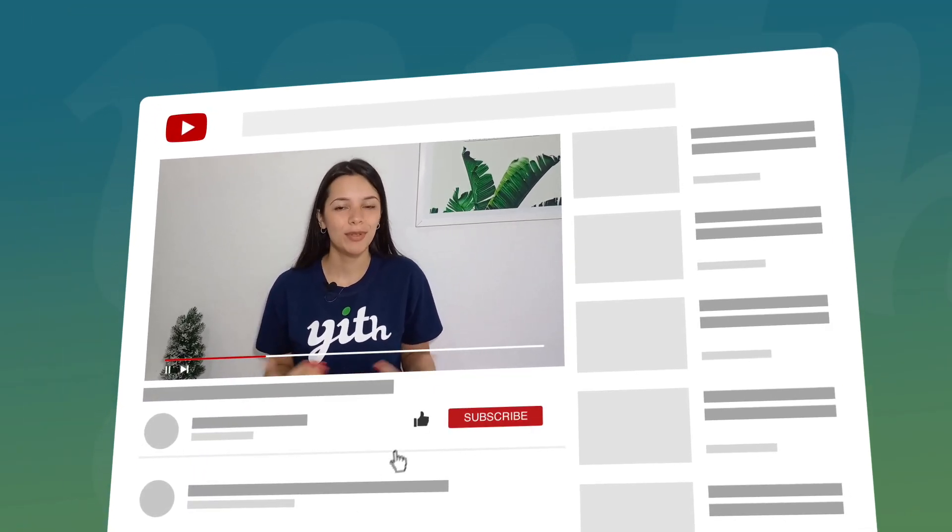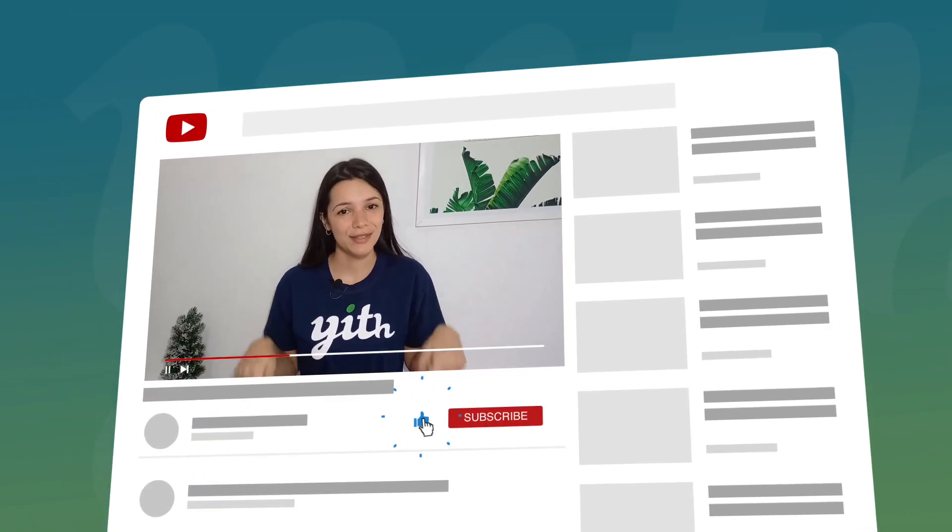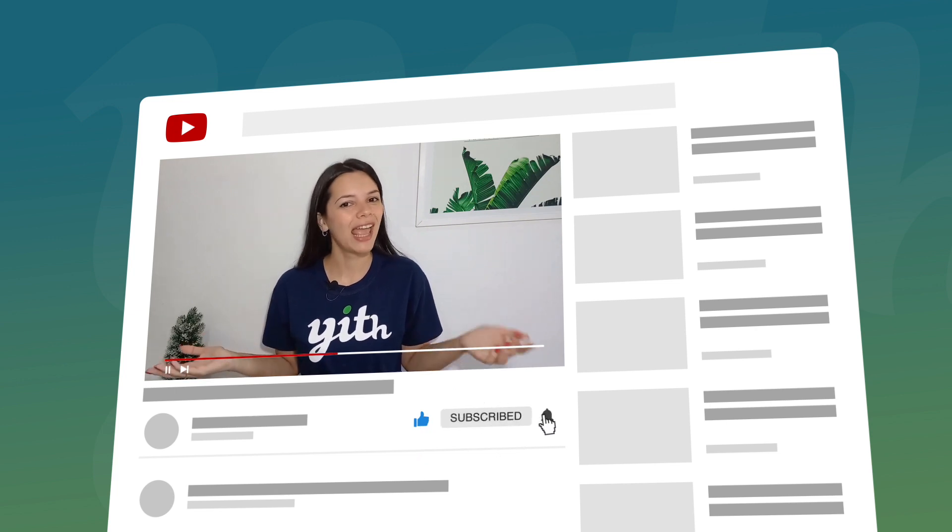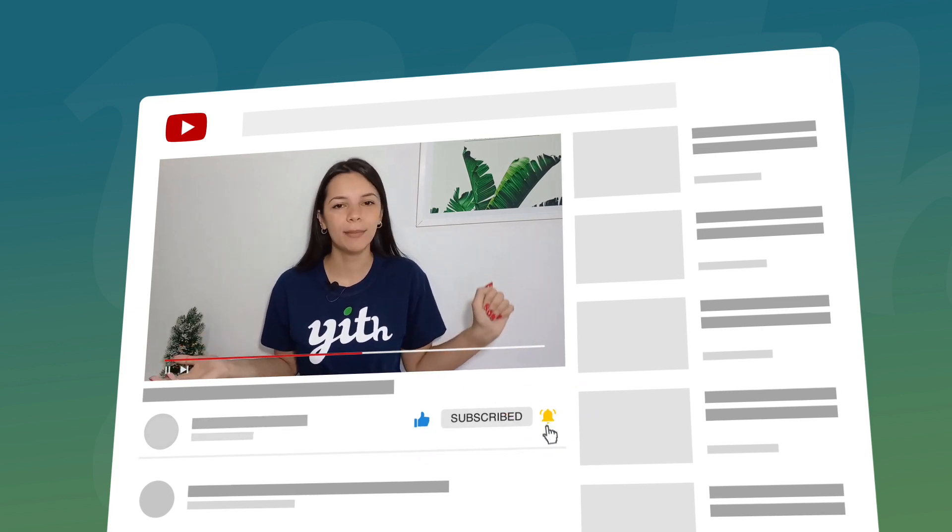Before we get into it, please remember to like this video, subscribe to our channel and hit that bell down below so that you know every time we have a new video for you. Now let's get to it.